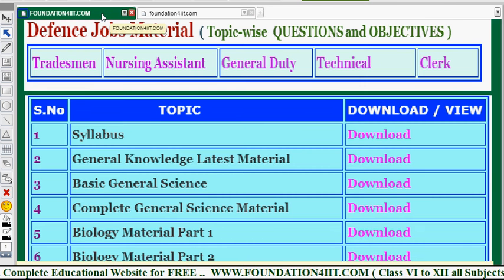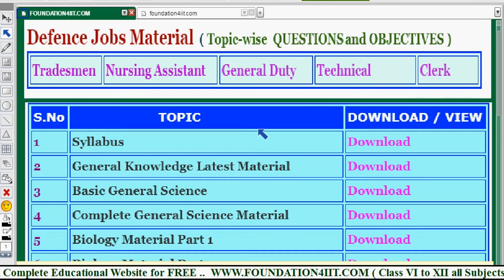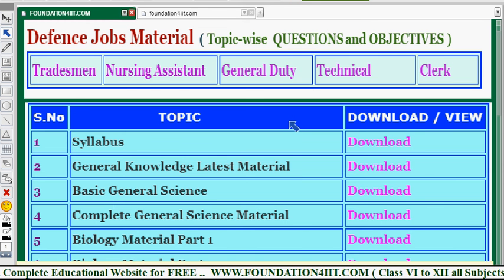I'll provide the links in the description below. Along with this, you can find previous years' papers — around 30 to 35 previous year model papers for these jobs are available. Just go through the link in the description and use them according to your requirement.